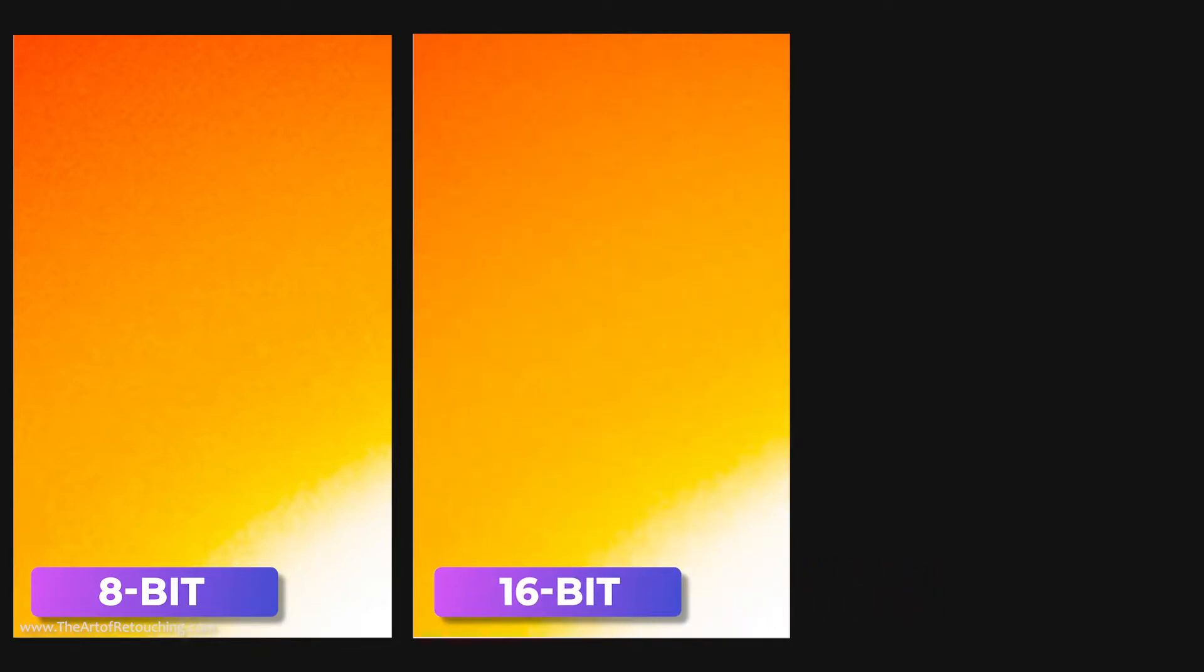When comparing, you can actually see how the 8-bit image is a bit more blotchy and choppy. At 16-bit, it's much softer. Not because it's blurry, but because it has 64 times more colors to work with, so it can give a smoother transition from one pixel to the next.